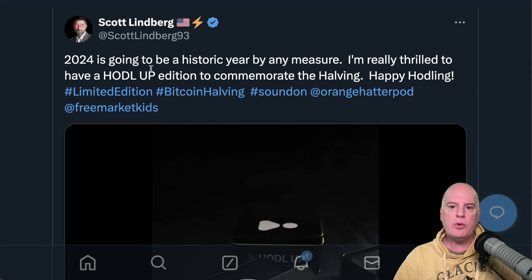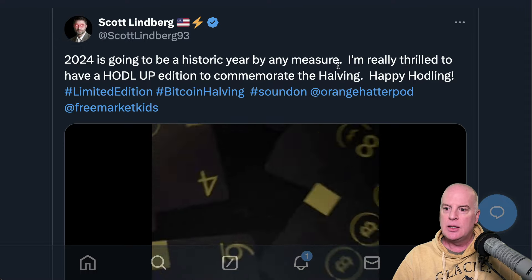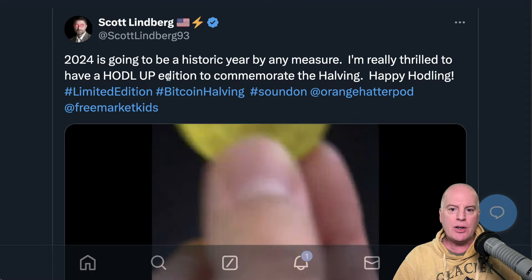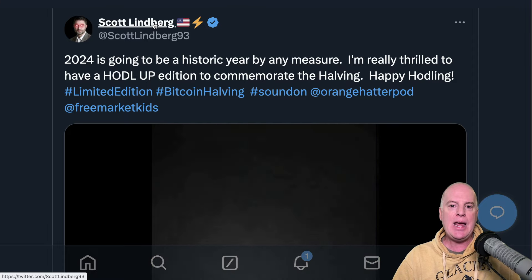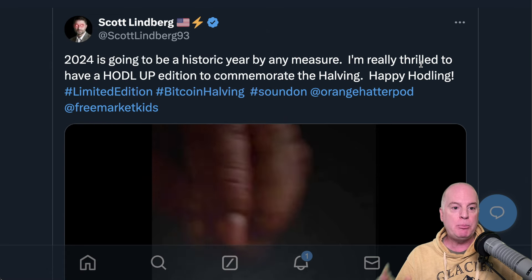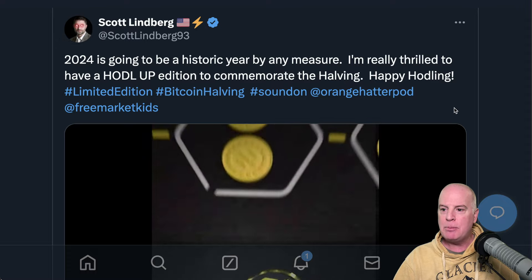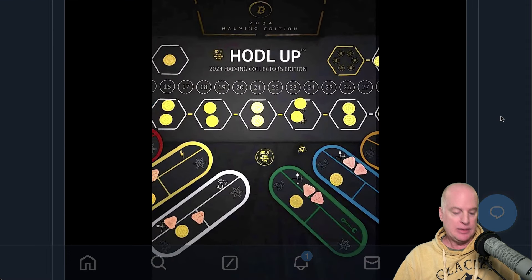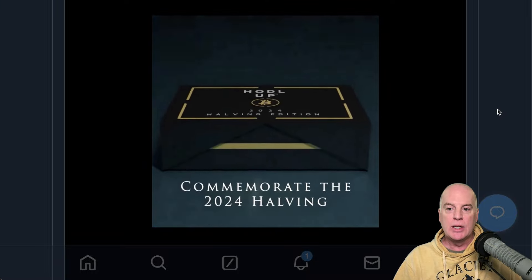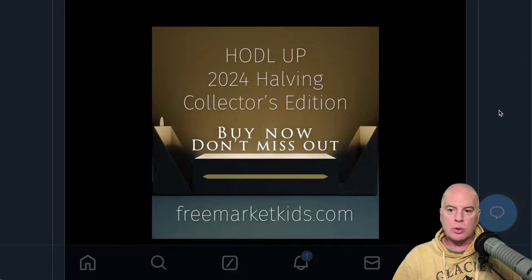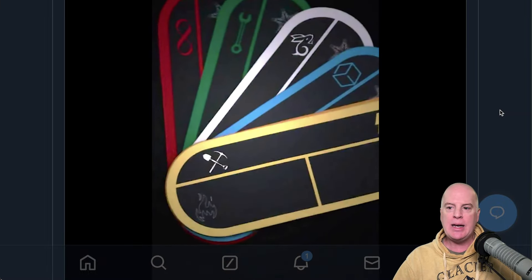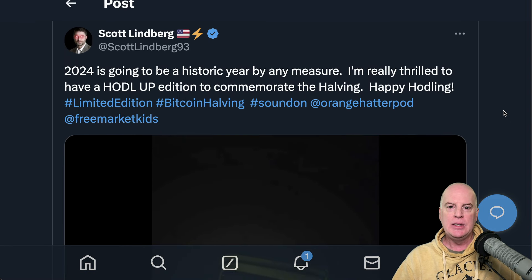Scott Lindbergh says 2024 is going to be a historic year by any measure and is thrilled to have a Hodl Up halving edition to commemorate the halving. Scott created a board game called Hodl Up — I actually bought it. It's a board game based on Bitcoin, Bitcoin mining, and halvings. It's really cool, and you can understand the game even without understanding Bitcoin. I got the halving edition to support them — it's really well-made. I'll link to it below.